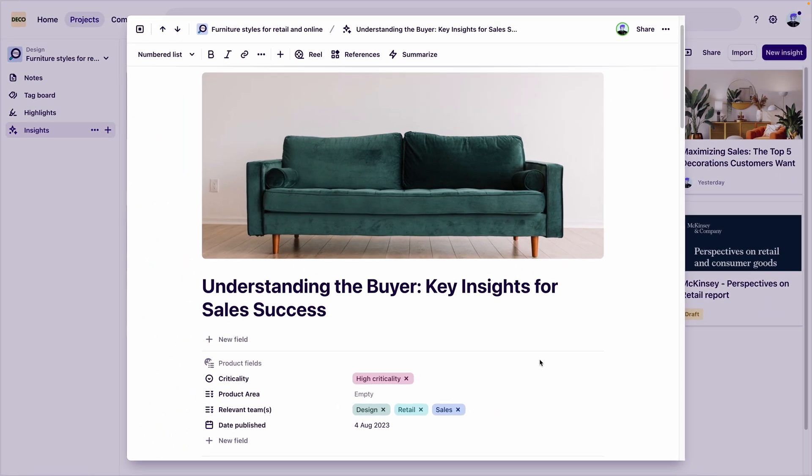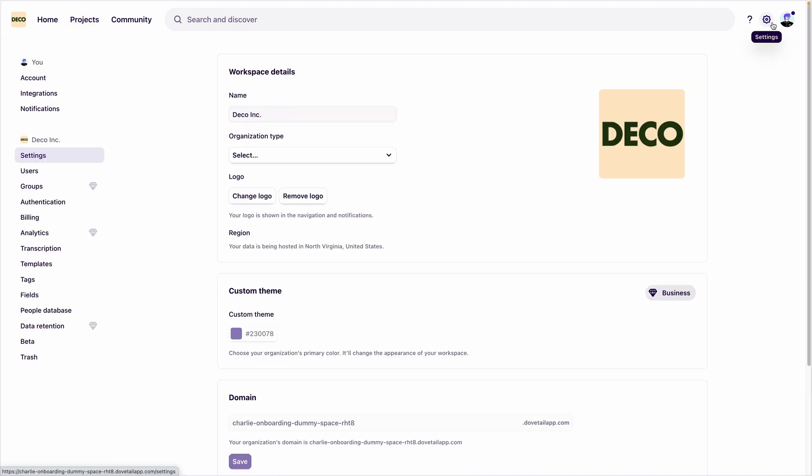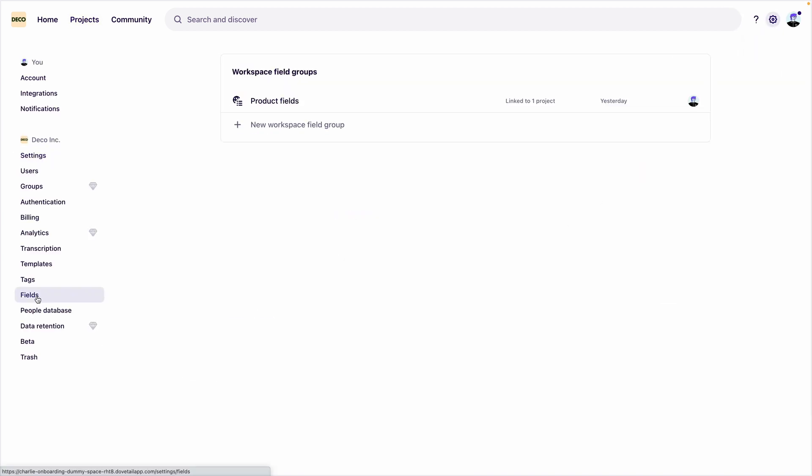So that you and your stakeholders can find the research they need, it's helpful to standardize the way your team organizes and stores your research. This is why fields can also be applied at the workspace level, so that all of your insights and notes have consistent fields.